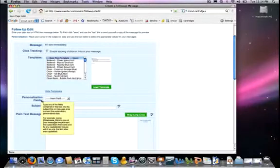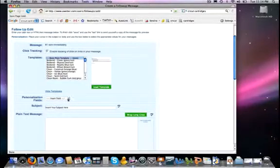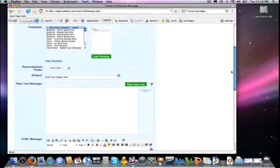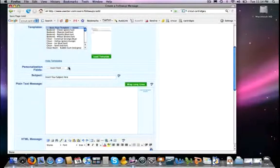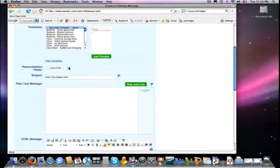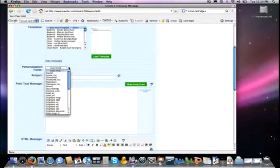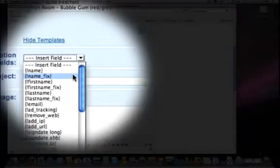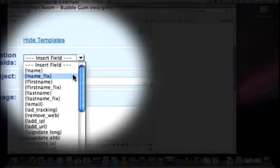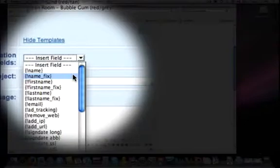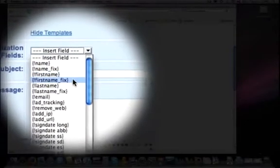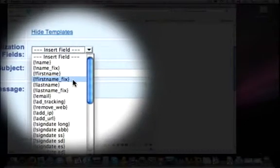Here of course we have our Personalization Fields. Anywhere that we want, we can insert information that we have collected about the subscriber that the subscriber has given to us, like for example their name. Name Fix - the word 'fix' in these simply means that it's going to try to force a capital where it believes is the beginning of the first thing or the beginning of the last name - just first name, first name fix.